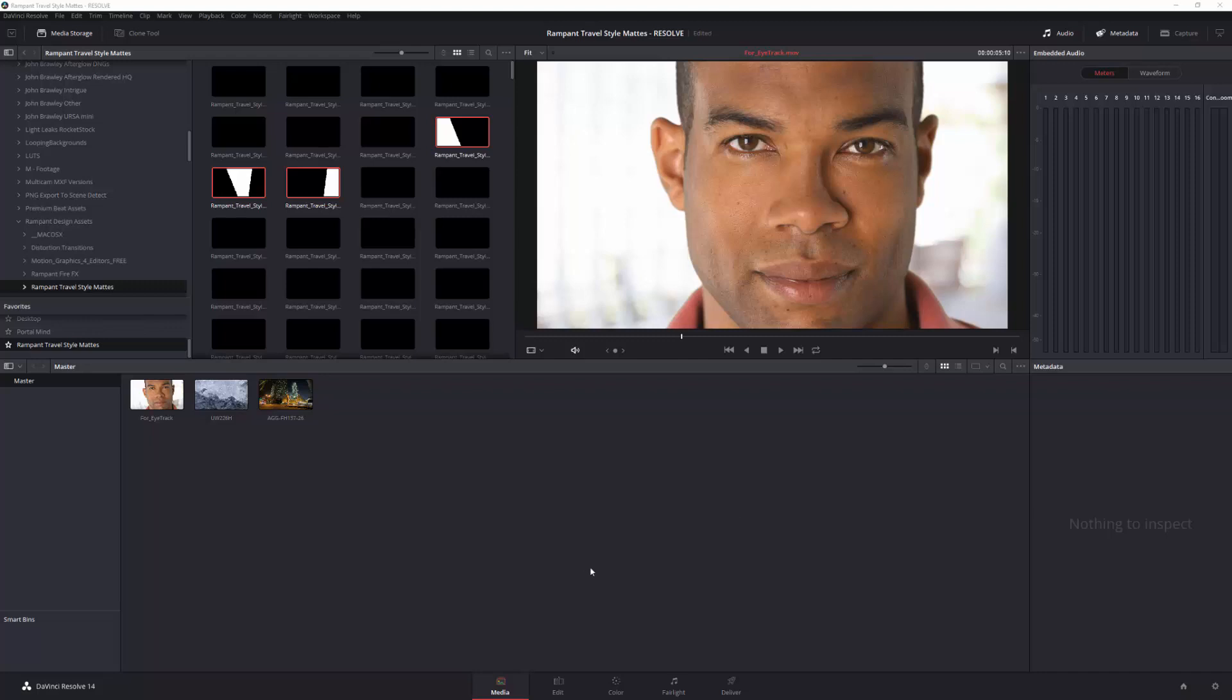To start off with, I've opened Resolve, I'm on the media page as you can see down here, and all I've done is bring in my assets. Now, it's important that you bring in your assets first, unless of course you're working in 4K, in which case it doesn't matter which way round you really bring them in.